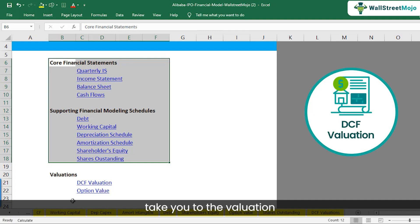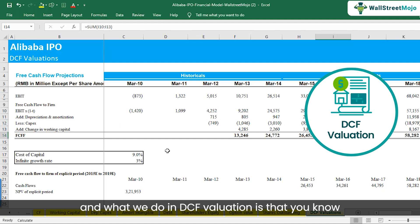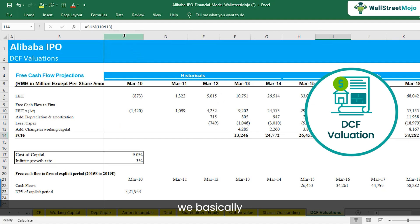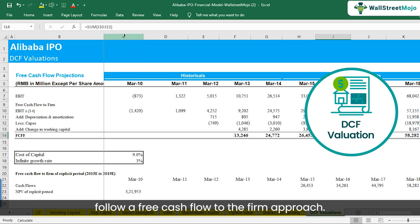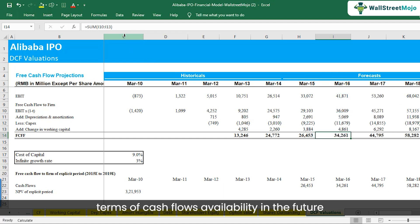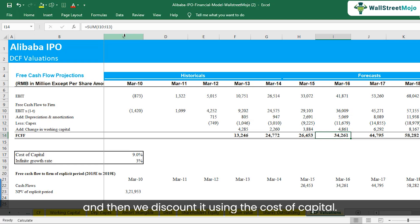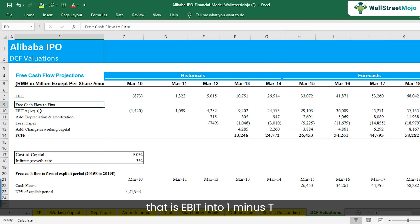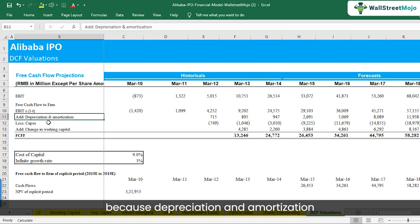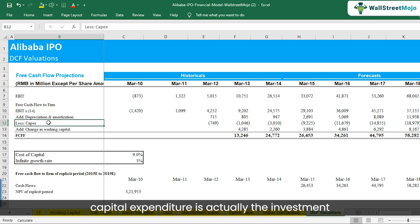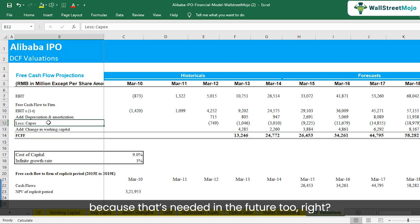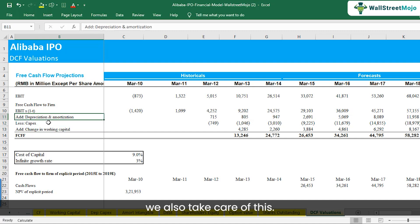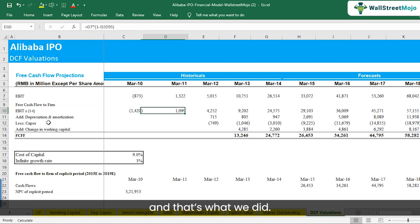Let's go directly to the DCF valuation sheet. In DCF valuation, we follow a free cash flow to the firm approach — we figure out how much cash flow the company will have available in the future and discount it using the cost of capital. We used the formula: EBIT multiplied by one minus T, then added non-cash expenses like depreciation and amortization, reduced capital expenditure as it represents investment, and accounted for changes in working capital. This is the typical formula for free cash flow to the firm.